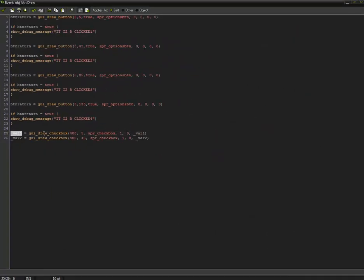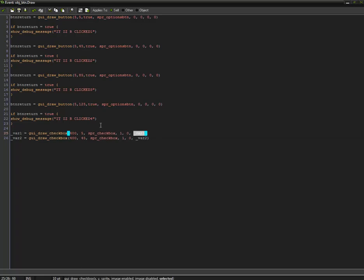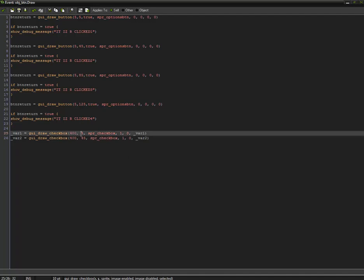Now, as you can see, variable 1 is equal to GUI draw checkbox, which returns a true or false value when players click the button. And then pretty much at the end is pretty much where you'll be able to set the value. So make sure you set that to the variable you're currently using. Anyways, pretty much you put the X, Y, Sprite, image enabled, and image disabled.